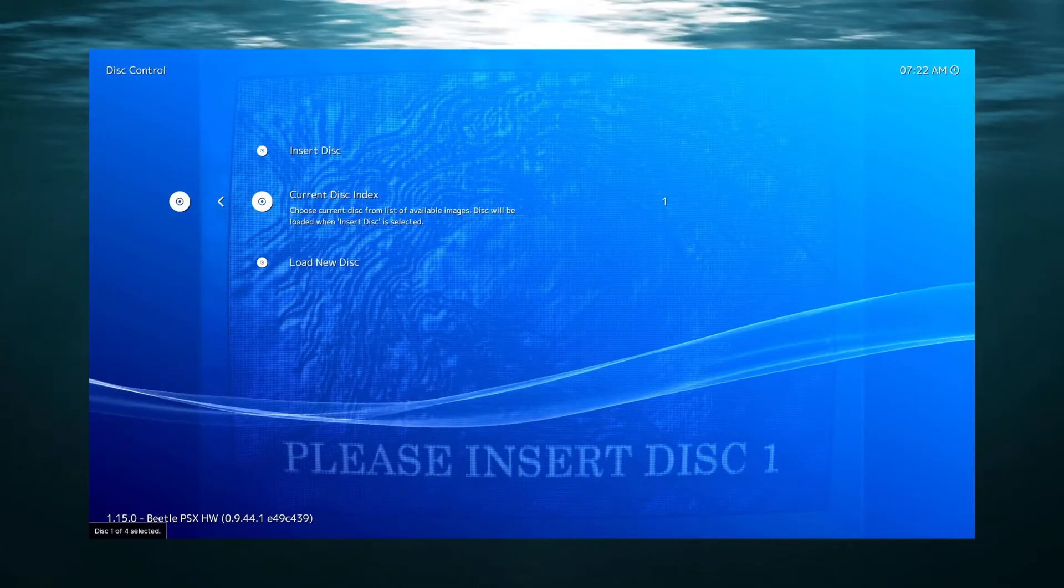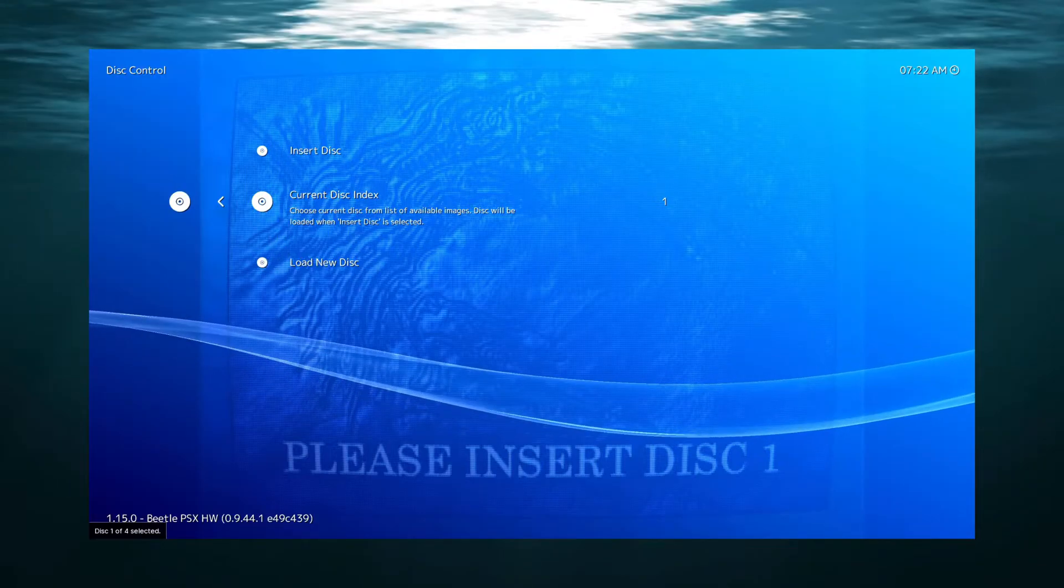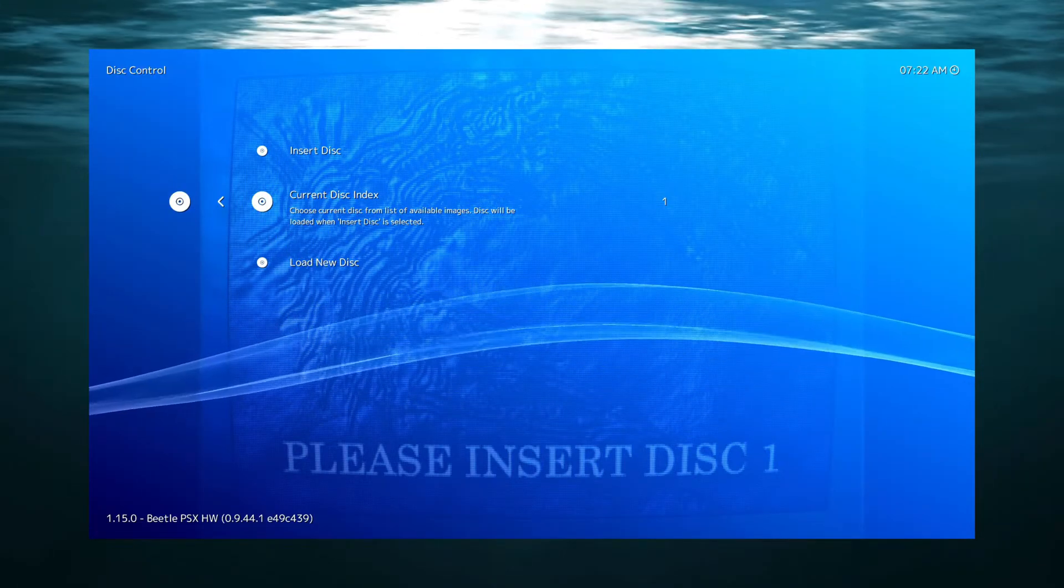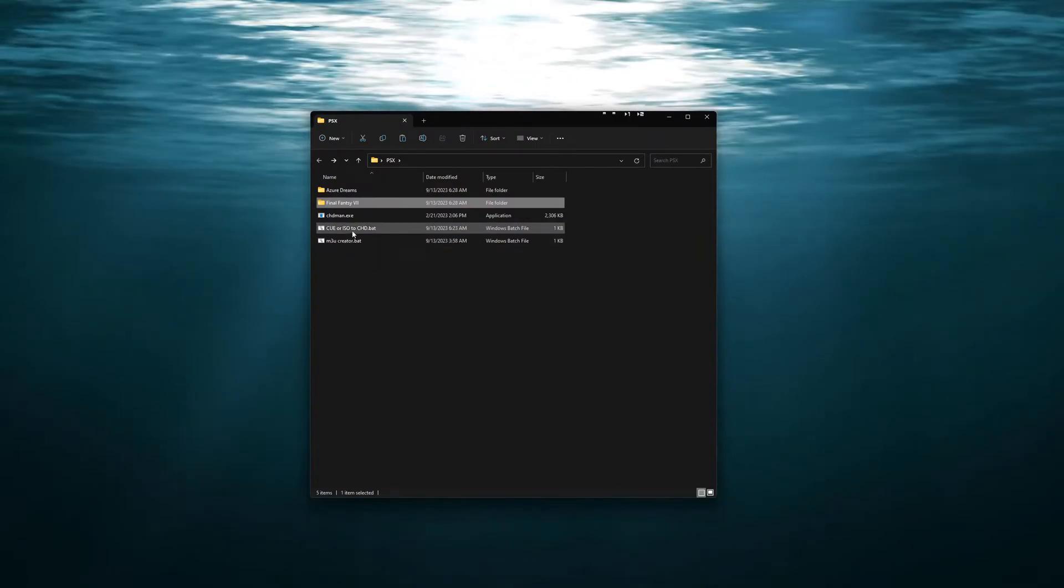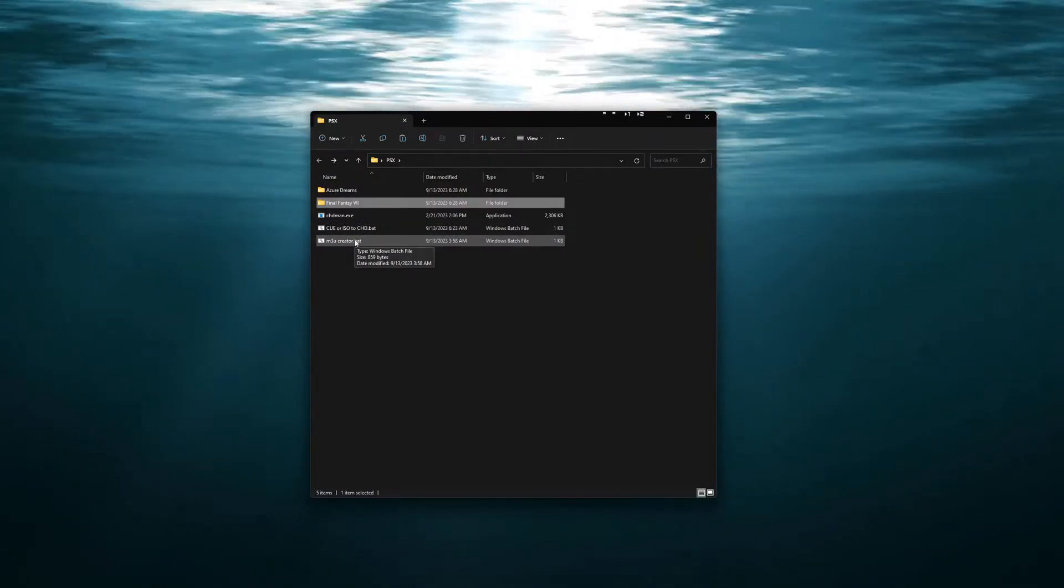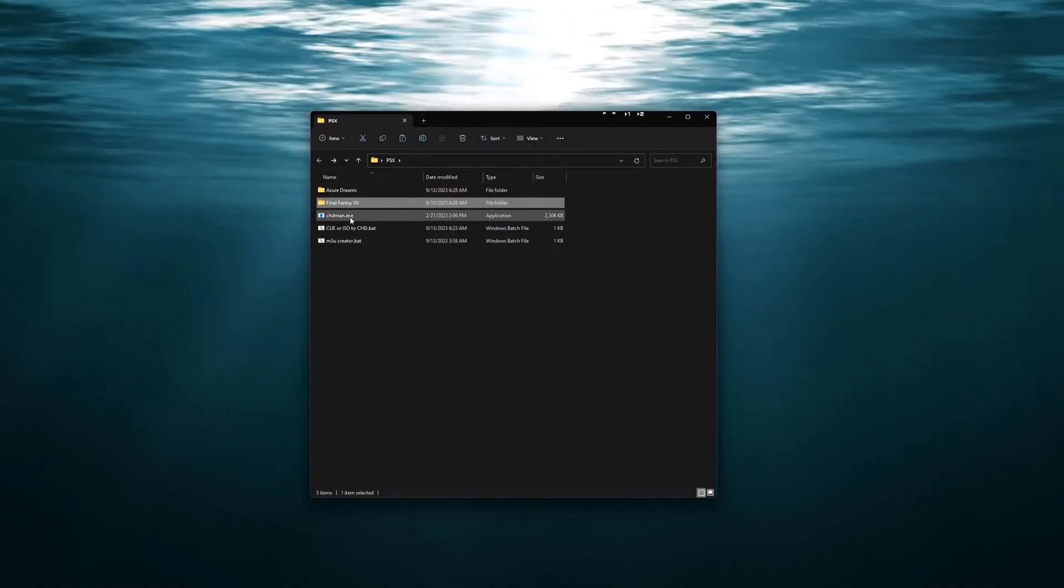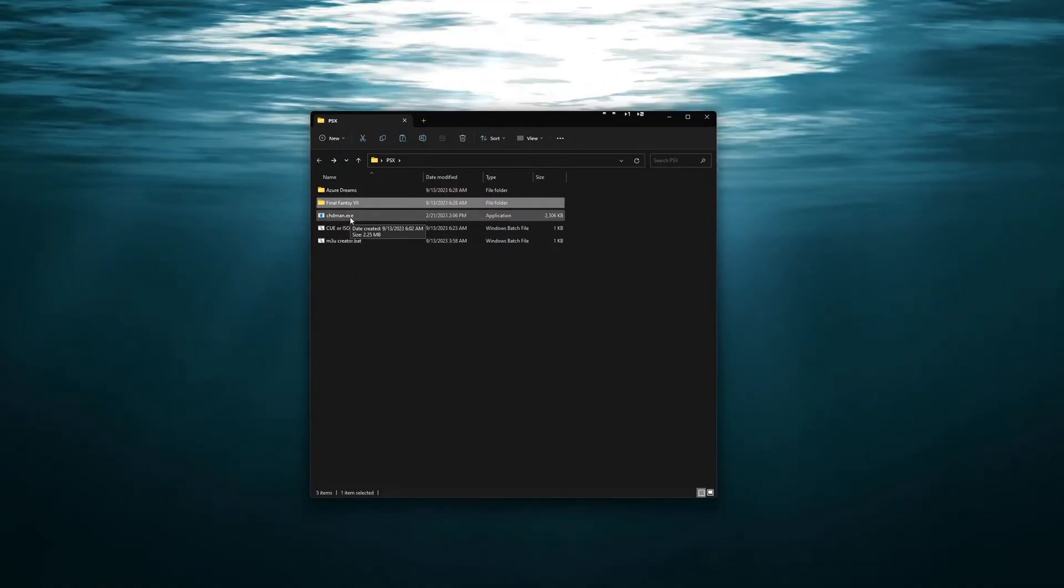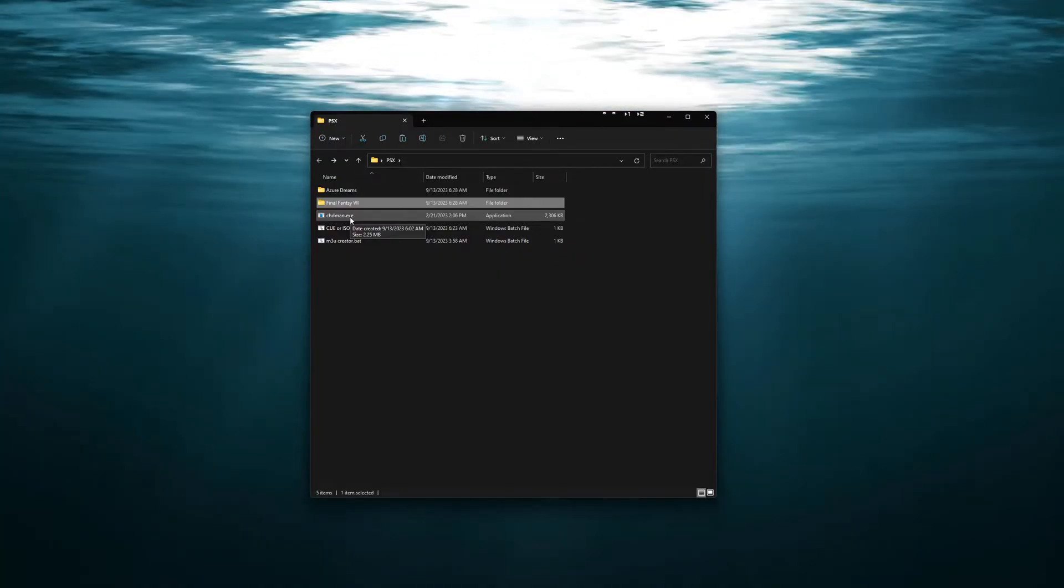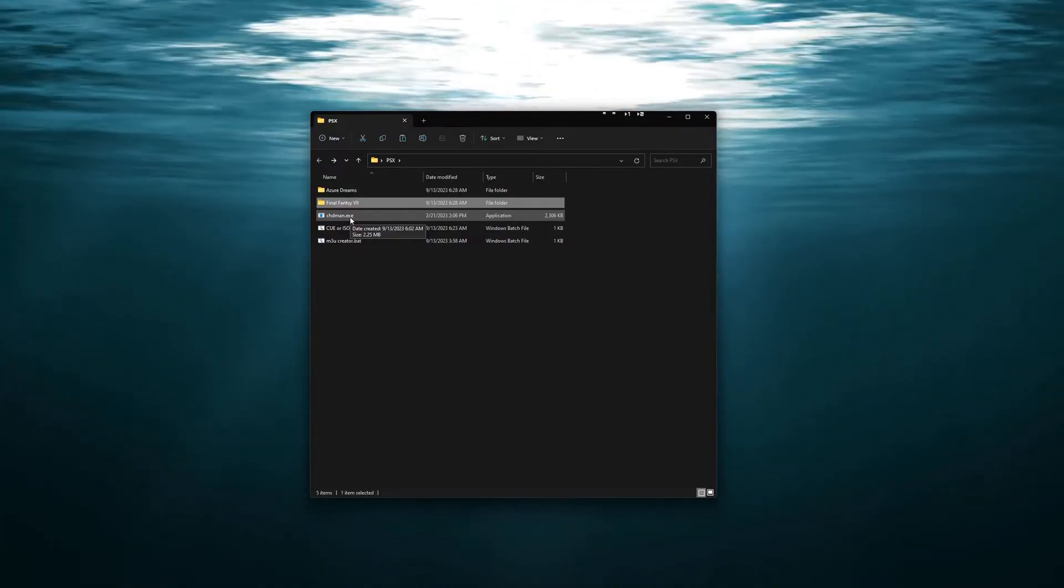Now I will have a download in the description that will link to the three files here. Two of them I have created, the two batch files, and then the CHD man is a file that comes from MAME that is the executable that is actually going to be compressing and converting these files.